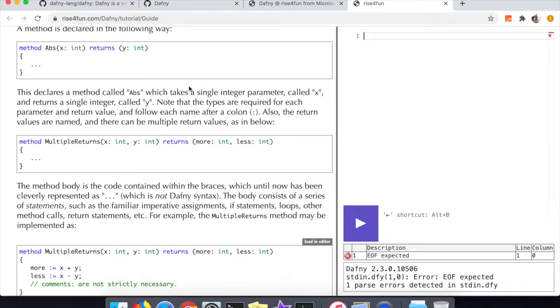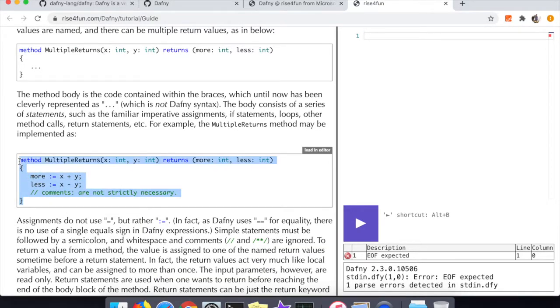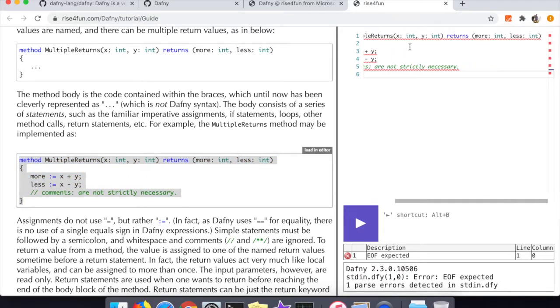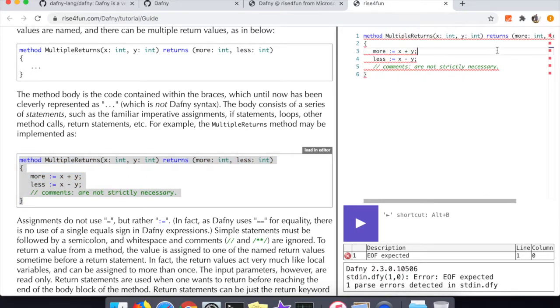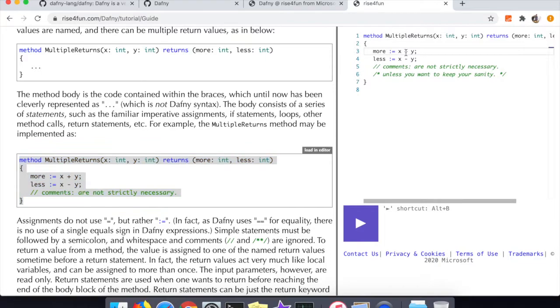You can see here that we're declaring a method called abs - it takes a parameter x and that parameter must be an int. Another thing that's interesting about Dafny is you specify the return type as well, so you can see it returns y and that is also an integer. If you look at the multiple returns method, you can see that you can pass any number of parameters and return any number of values from a method using commas.